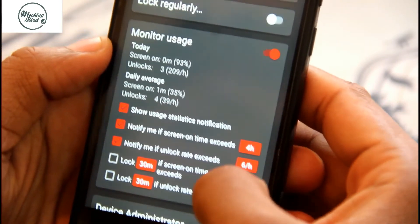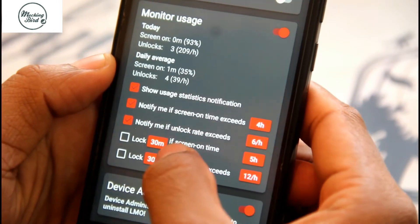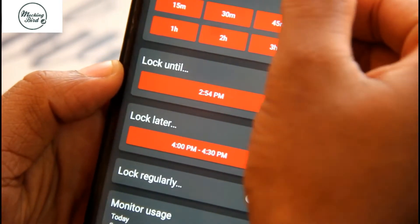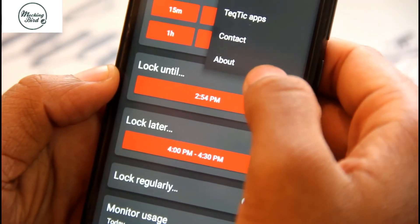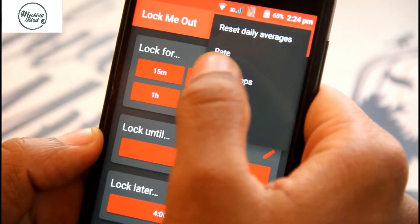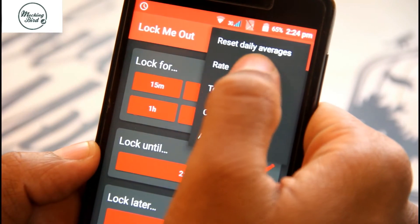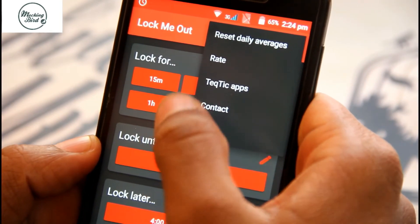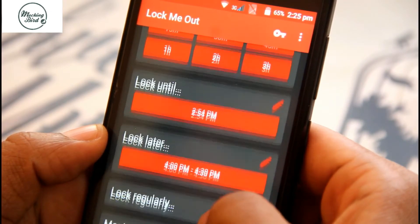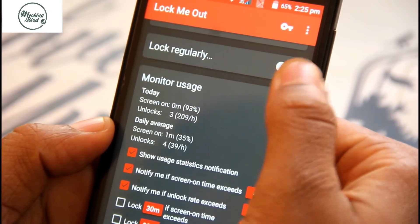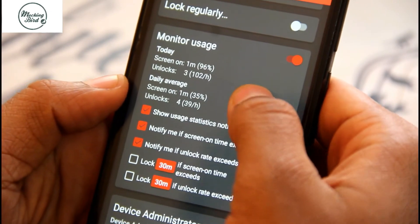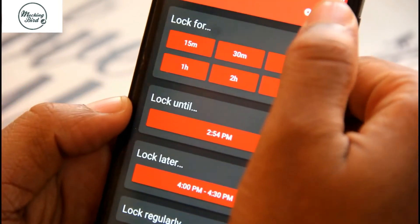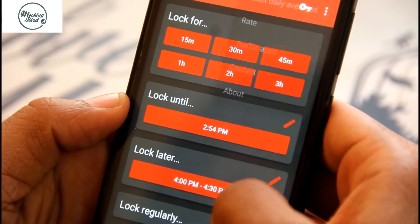If you want to regularly lock your phone you can do that by setting it to every day. It will show a lock if the screen on time is off. There are many options like this. You can also see the reset daily averages — how much time you have locked your phone — along with all those notifications and statistics.